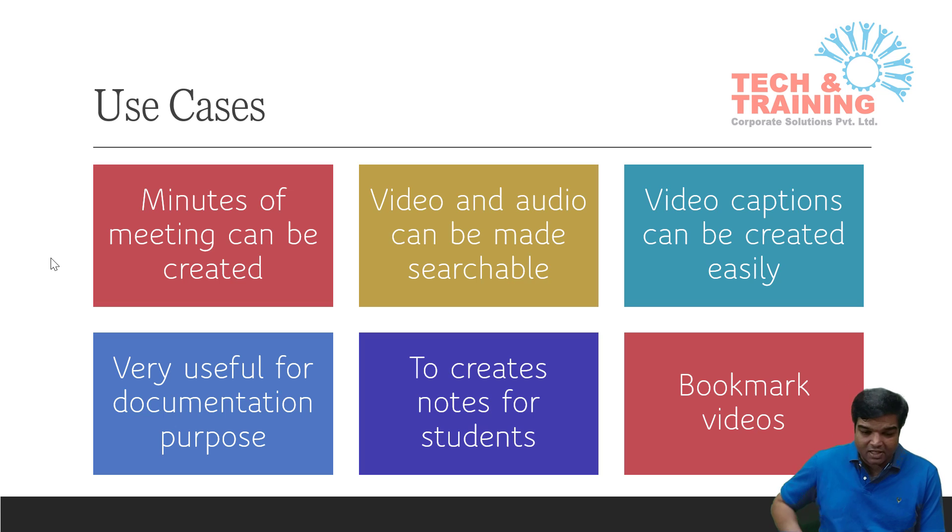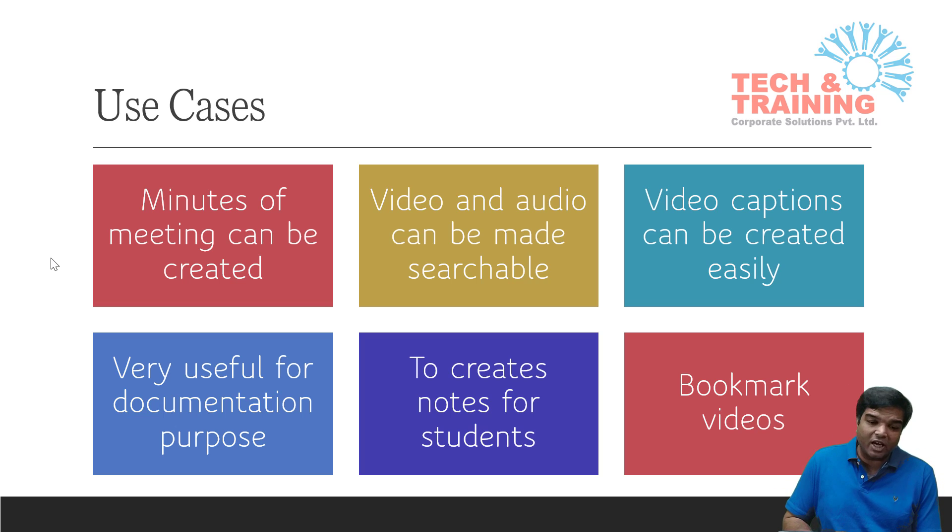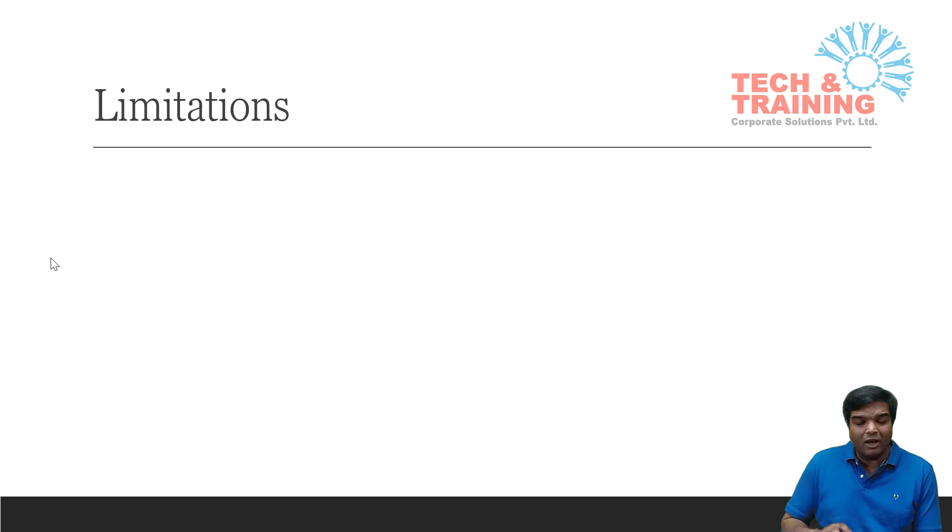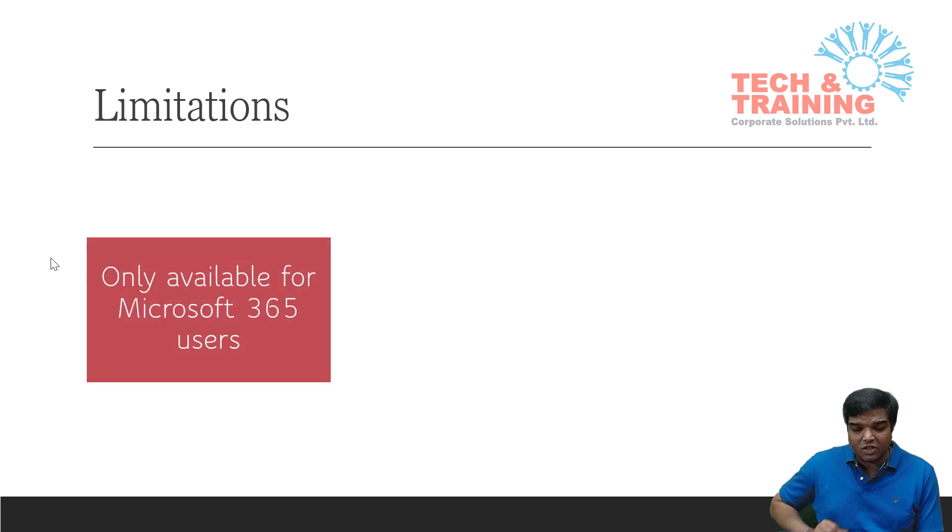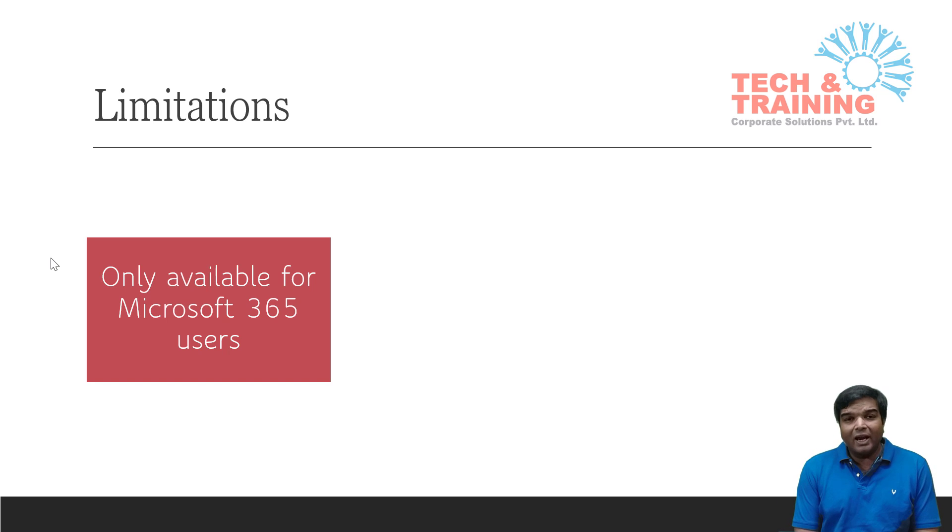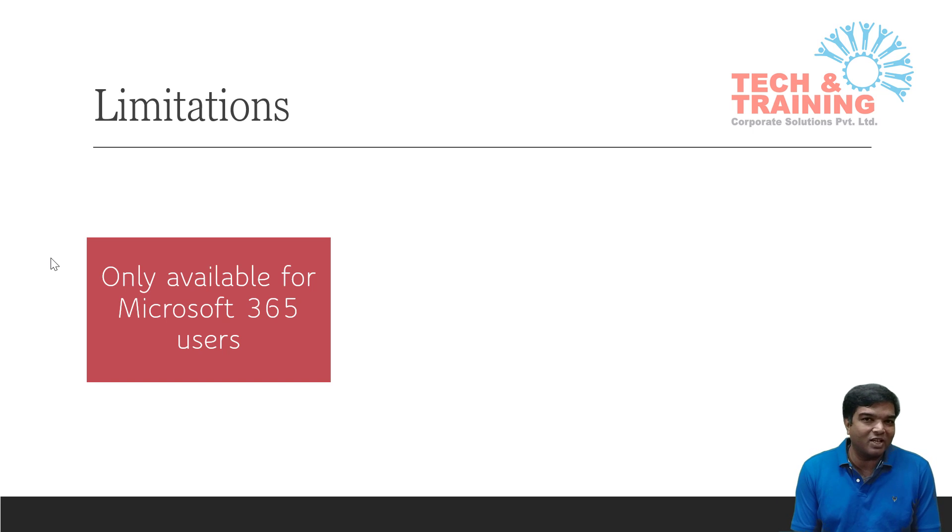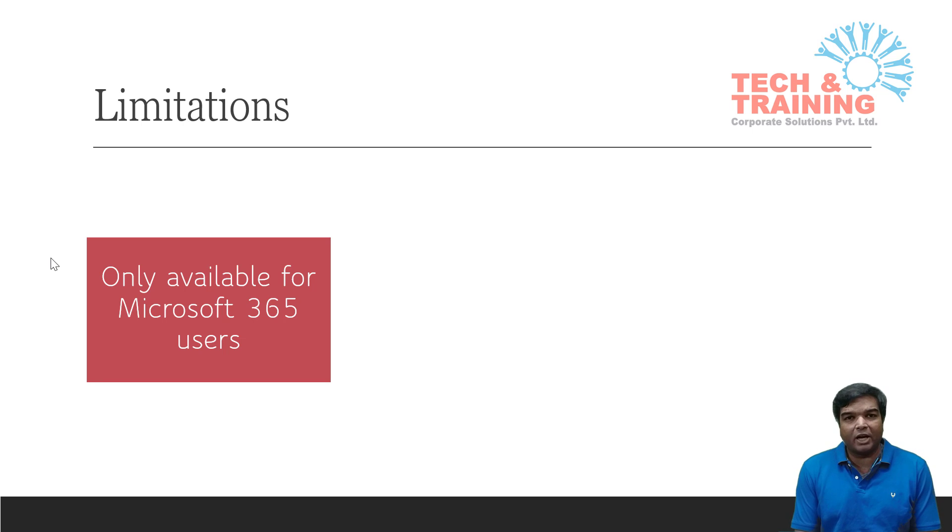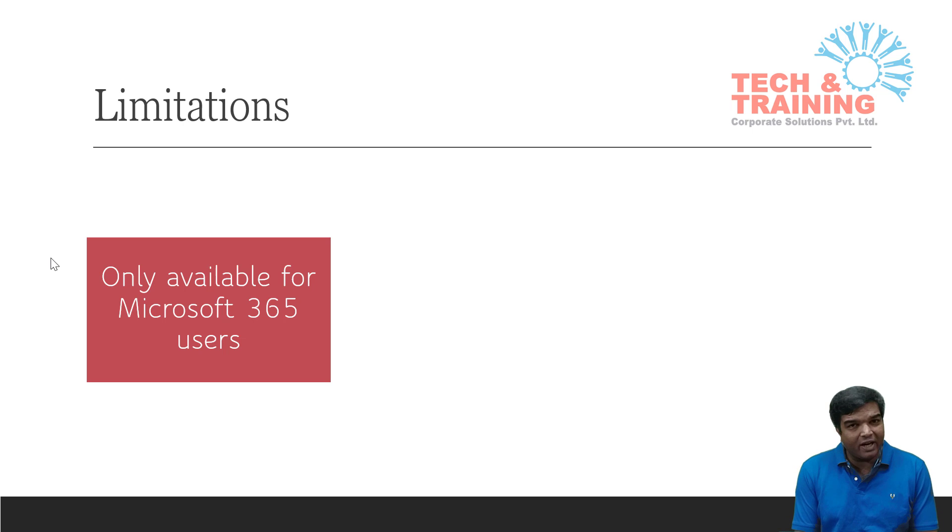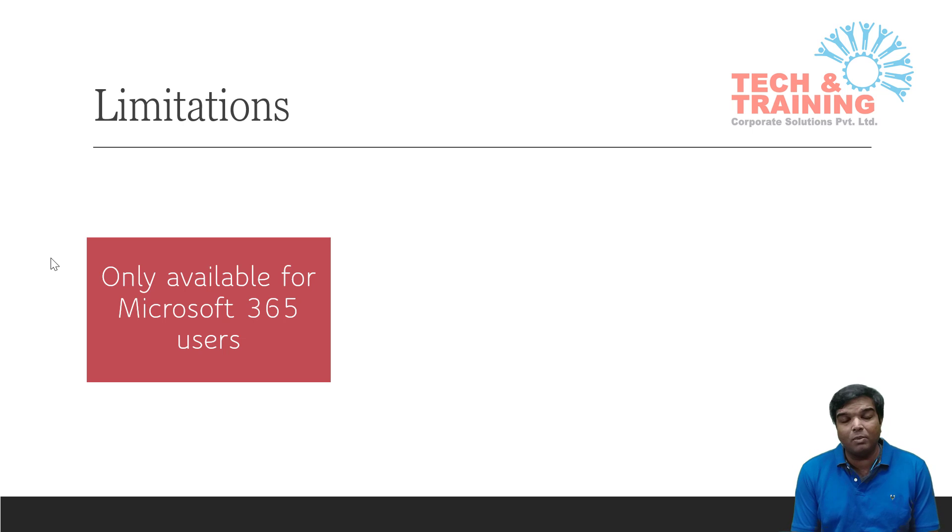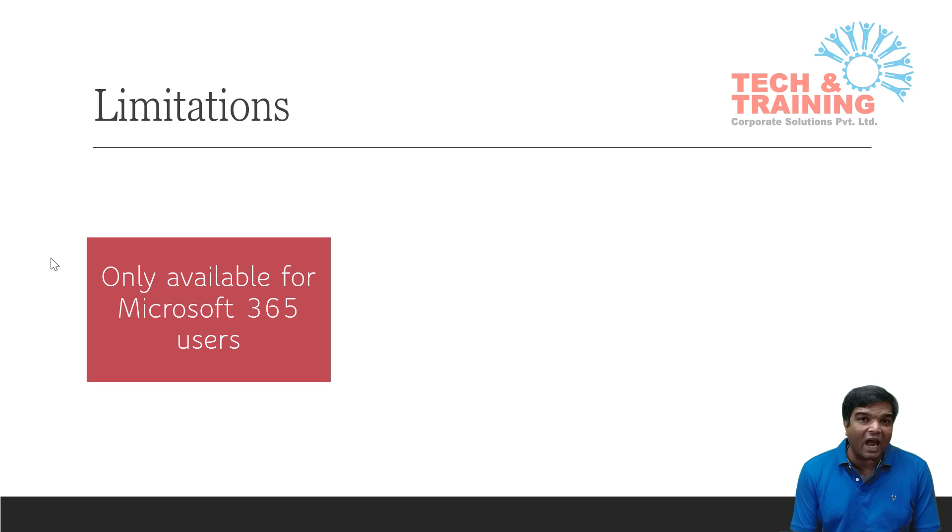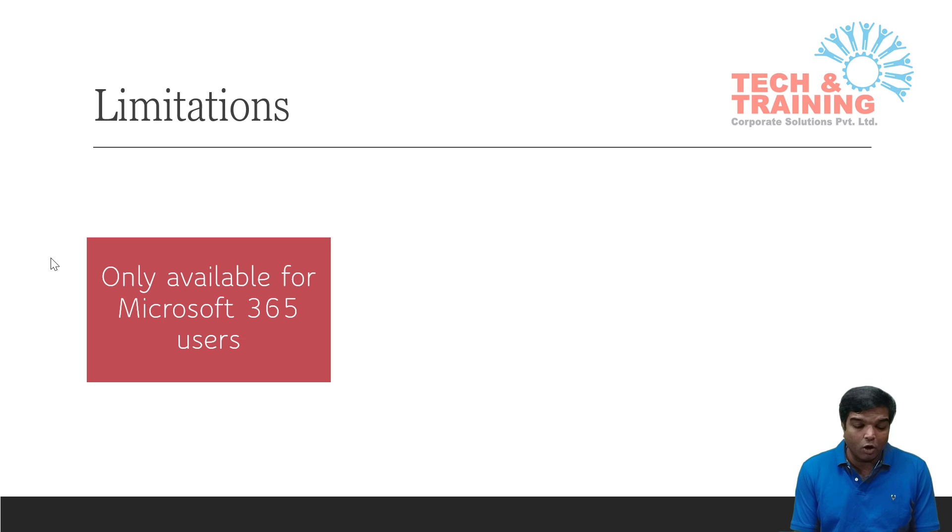So friends, these are certain use cases which can actually help you to make use of video transcribe. Now let's talk about certain limitations of this feature. Here it is only available with Microsoft 365. Now if you have any of the free Microsoft account like Hotmail or Live ID or outlook.com user ID, this feature is available there also, but it is limited to the premium user. So you got to have the active Microsoft 365 subscription in order to be able to use this feature.